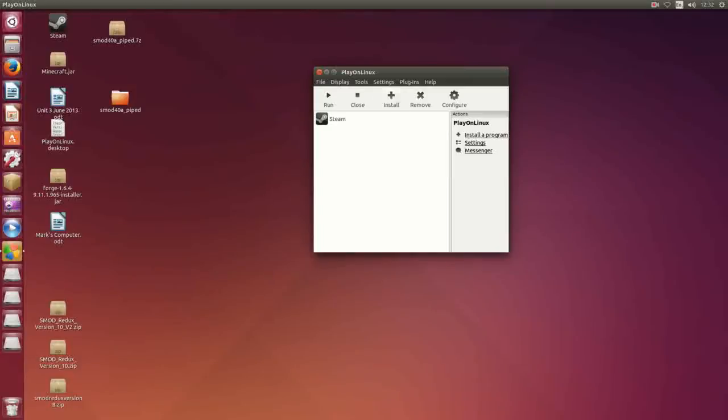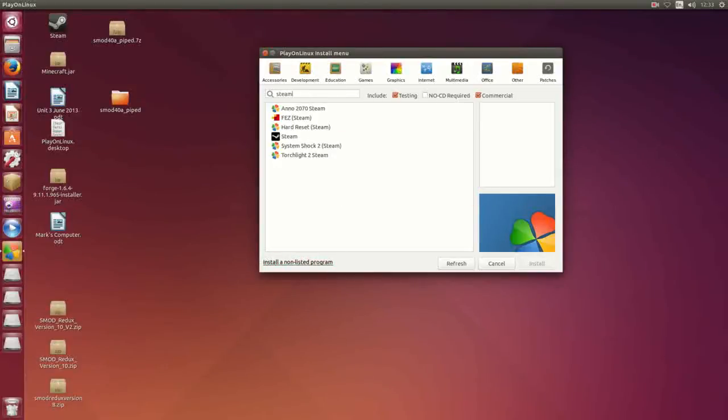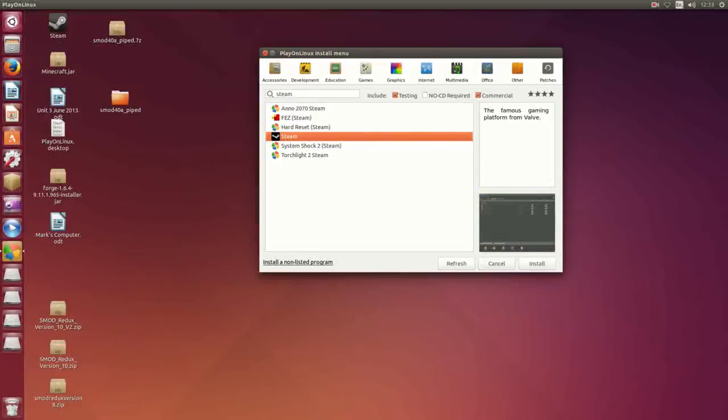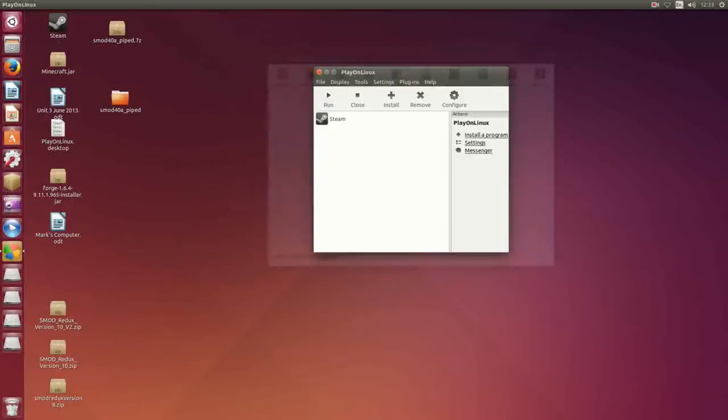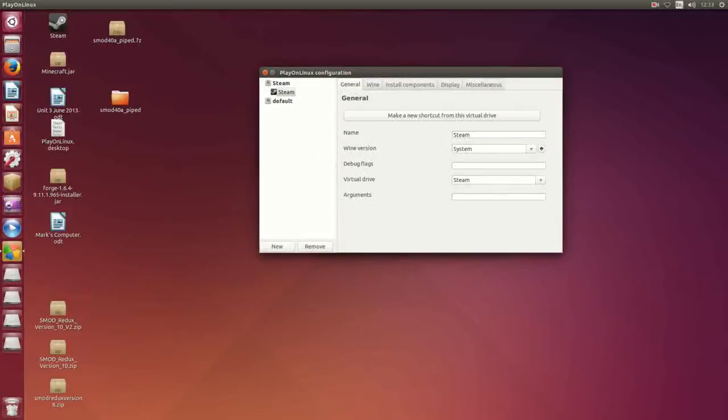You go install here and you search for Steam and you'll see Steam right there. Press install. I've already got it so I don't need it.